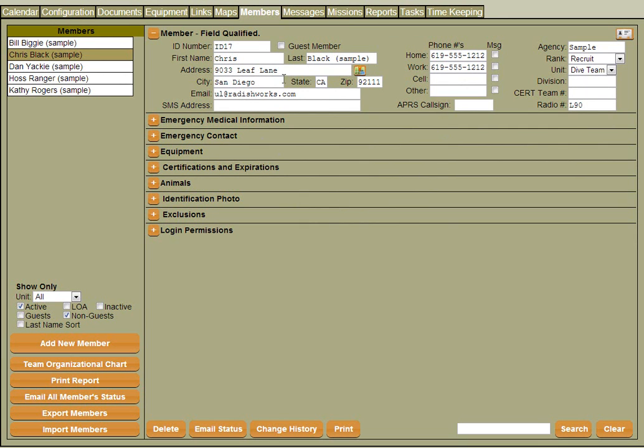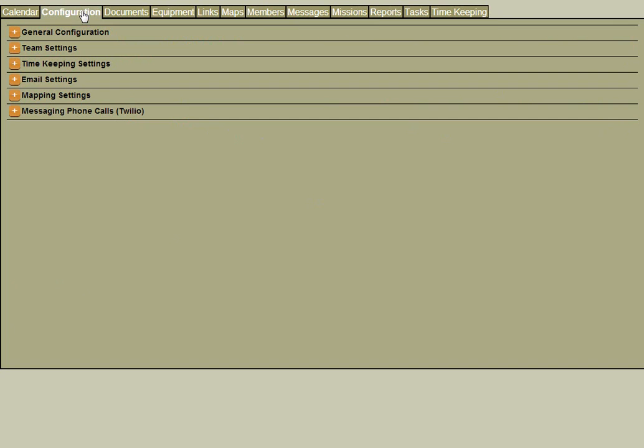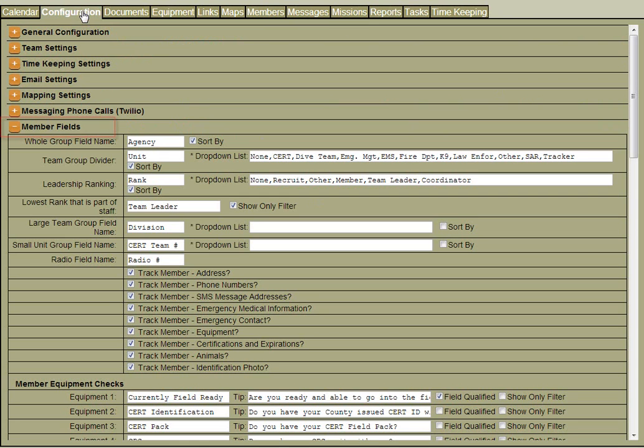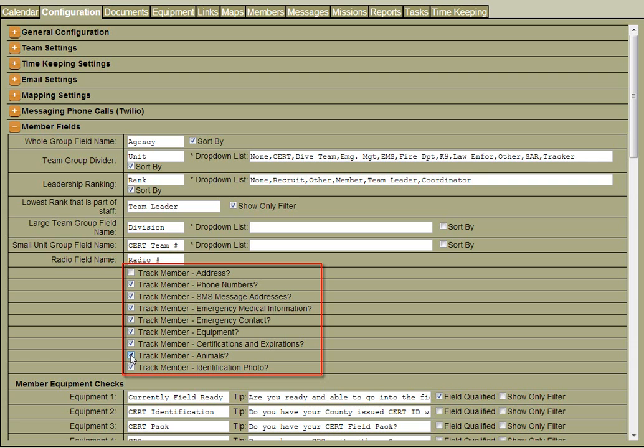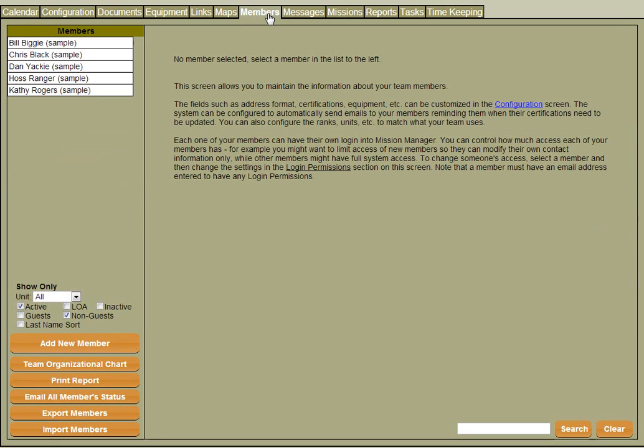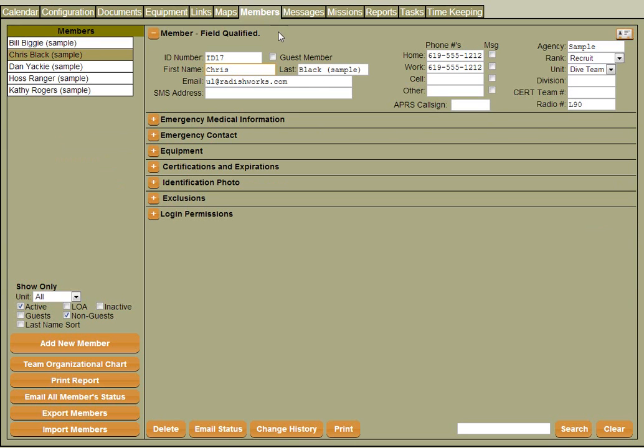Let's say for example we didn't want to track a member address, or our agency didn't have any member animals. What I can do is I can click over to the configuration screen, go to the member fields section, and we can click off address and track member animals. Now when we go back over to the member screen and select a member, those fields are gone.